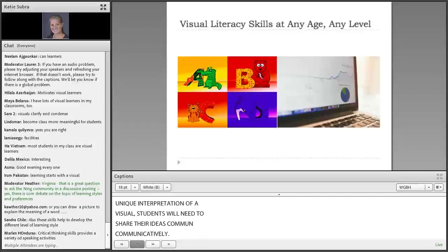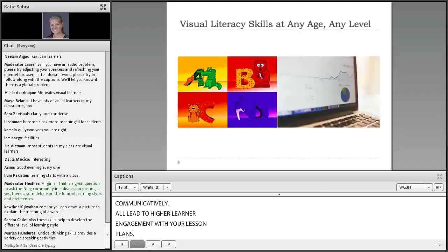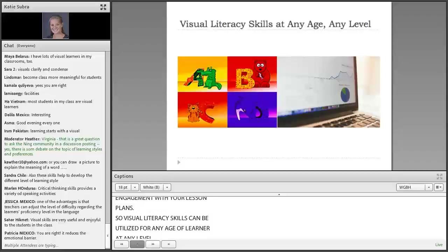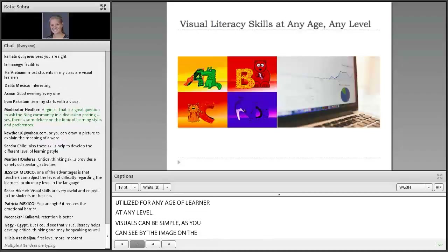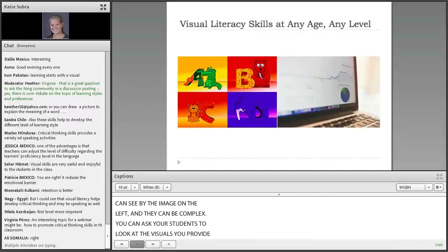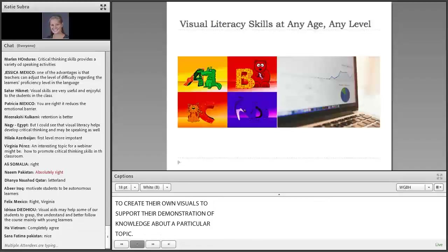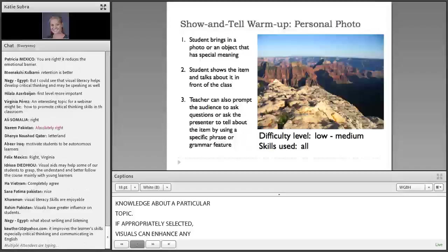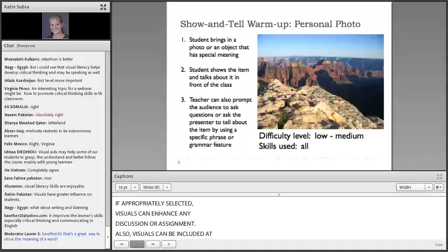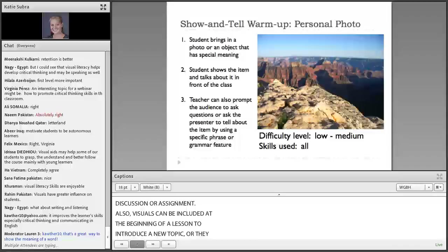Visual literacy skills can be utilized for any age of learner at any level. Visuals can be simple and they can be complex. You can ask your students to look at the visuals you provide and create language tasks around those, or you can ask students to create their own visuals to support their demonstration of knowledge about a particular topic. If appropriately selected, visuals can enhance any discussion or assignment. Visuals can be included at the beginning of a lesson to introduce a new topic, or they can be used in student summaries of a topic that they have learned. They will very likely be more memorable if your students are allowed to select or create their own visual.